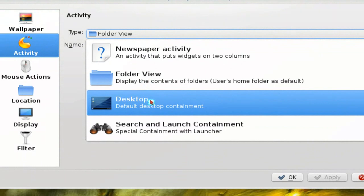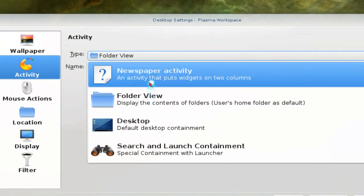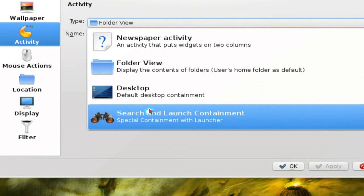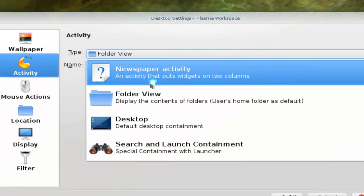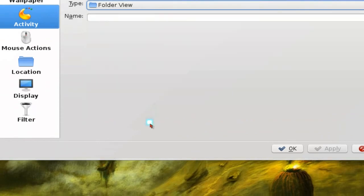The two new ones are the newspaper and the search and launch containment. These two new ones are mainly for netbooks. This one is mainly for widgets and the other one is like a launcher type of thing. So I'll show you that.